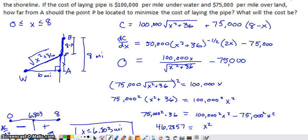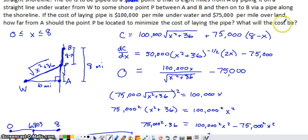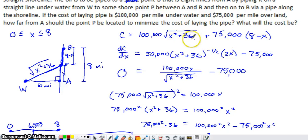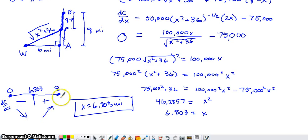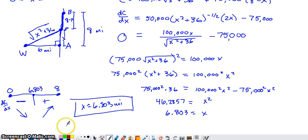If the problem asks what the minimum cost will be, take X equals 6.803 and plug it into the cost formula. We don't need to check endpoints separately: since cost decreases from 0 to 6.803 and then increases from 6.803 to 8, the minimum cannot occur at either endpoint. The only remaining step is to evaluate the cost function at X equals 6.803 to get the total minimum cost.